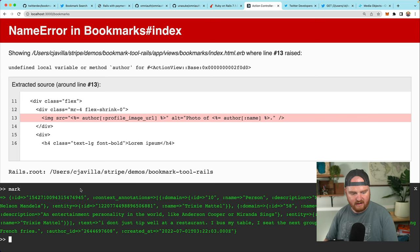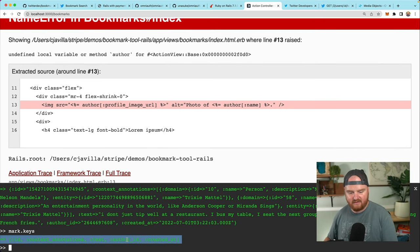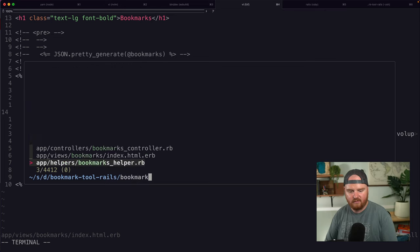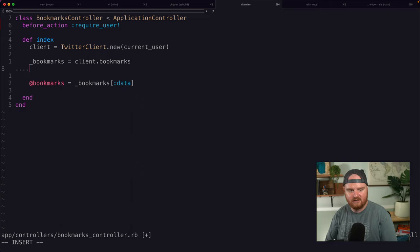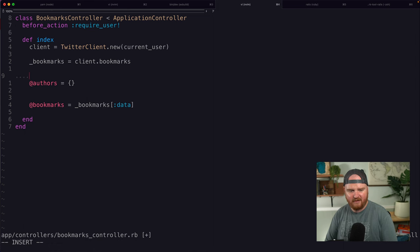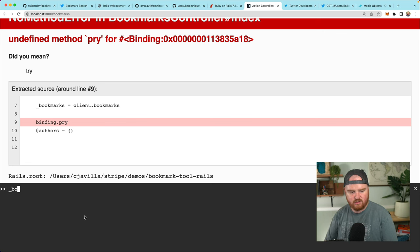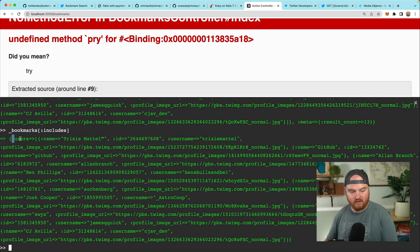In order to get the author, when we look at the raw text, we don't actually see the author — we just see the author ID. If we look at mark.keys, the mark has the ID, context annotations, text, and author_id, but nothing about the author. So back in our bookmarks controller, we want to pull out the authors from bookmarks as well. We want to say authors is a dictionary.